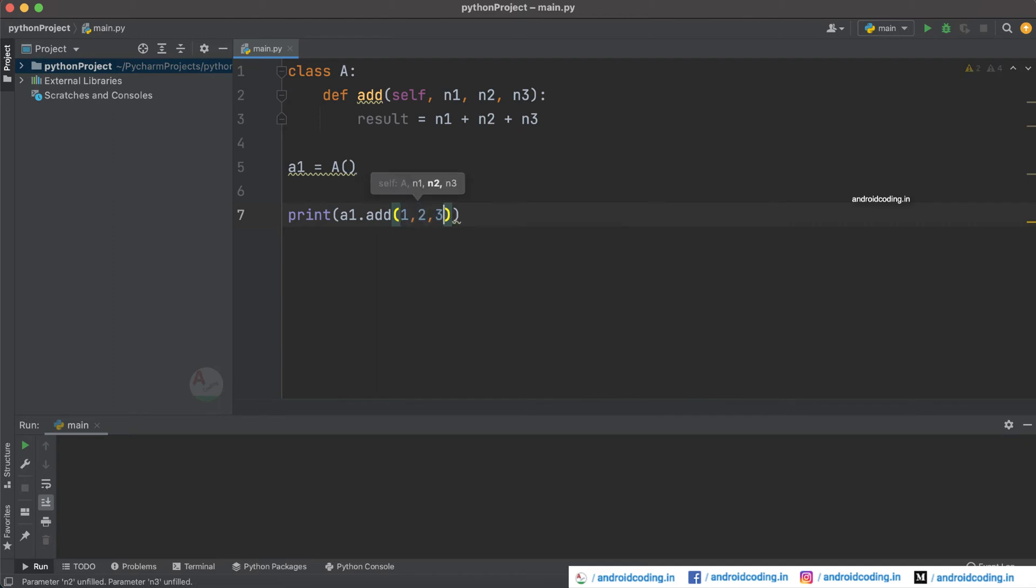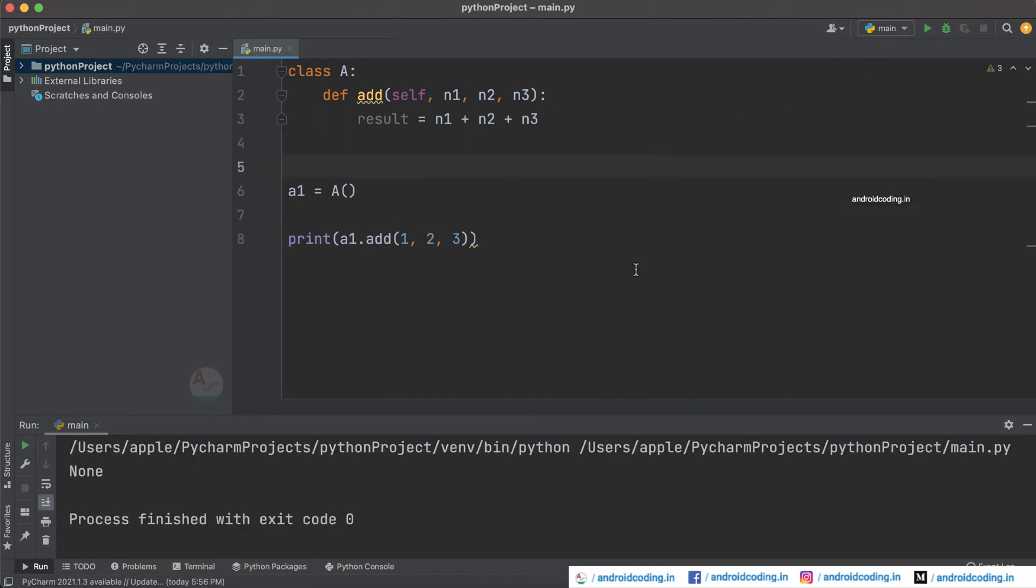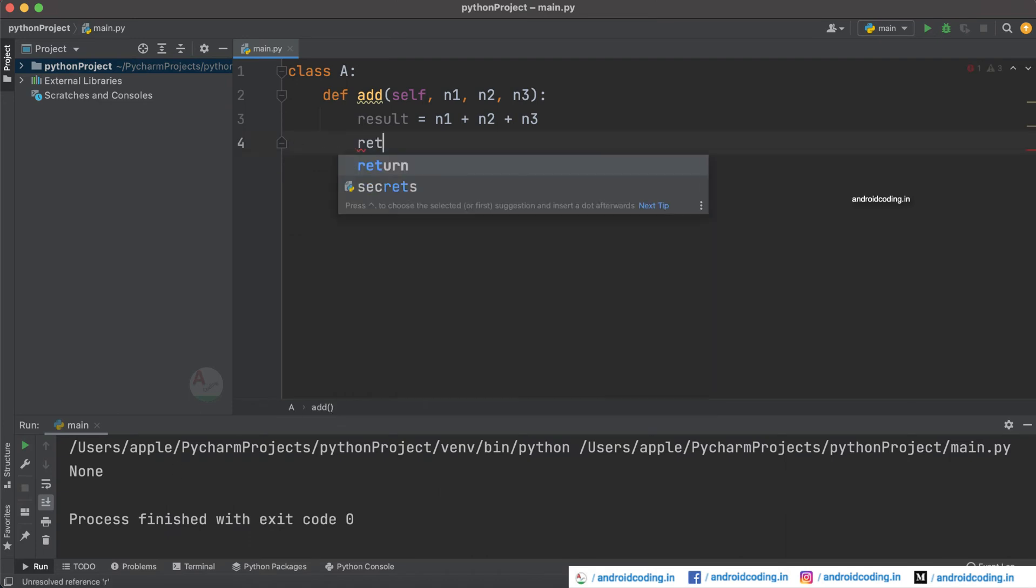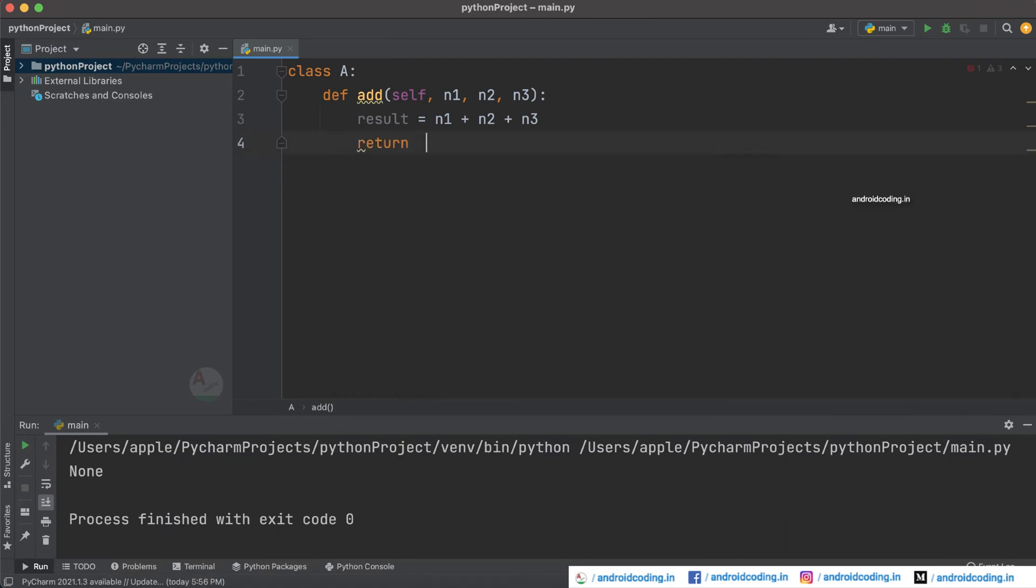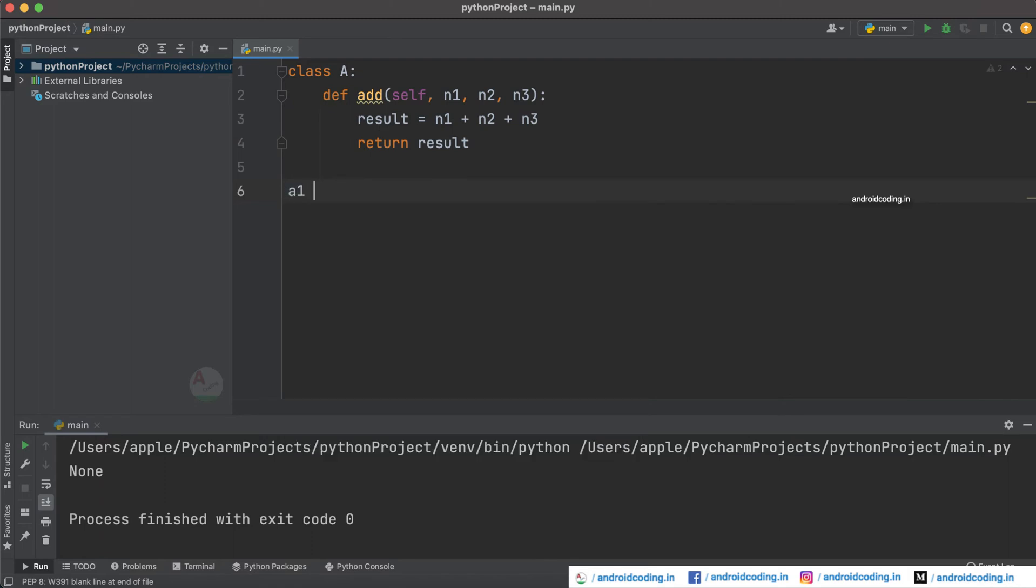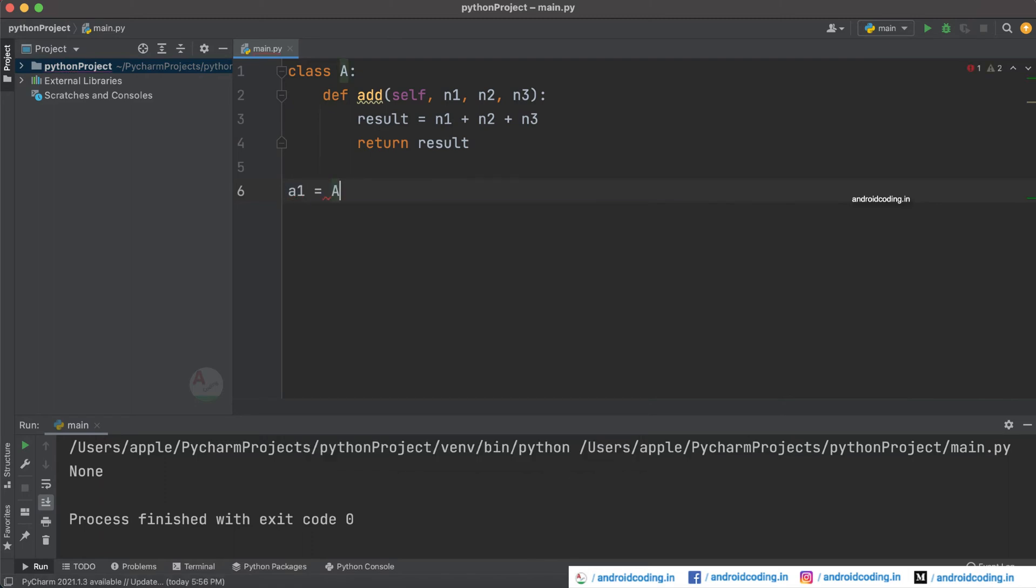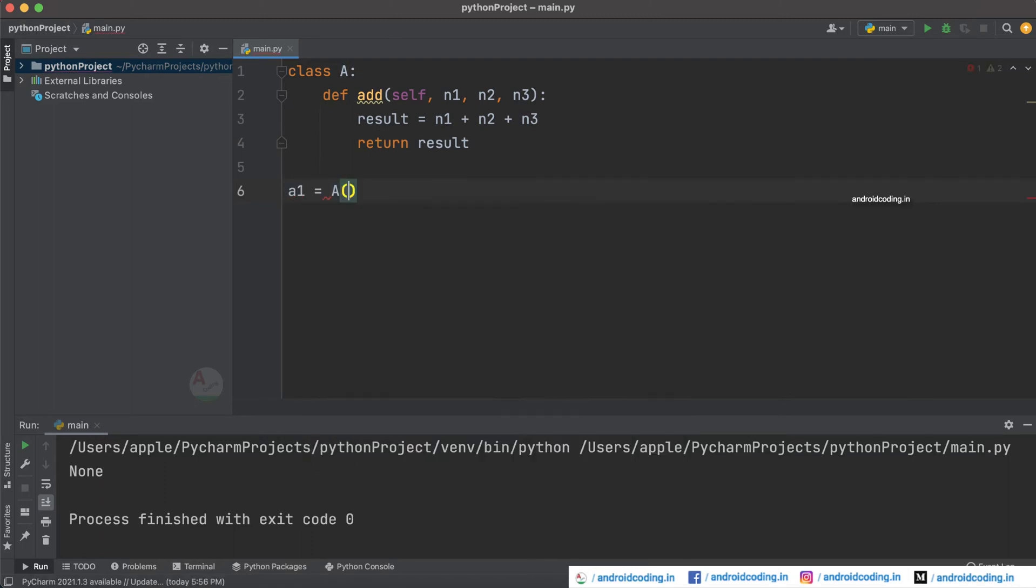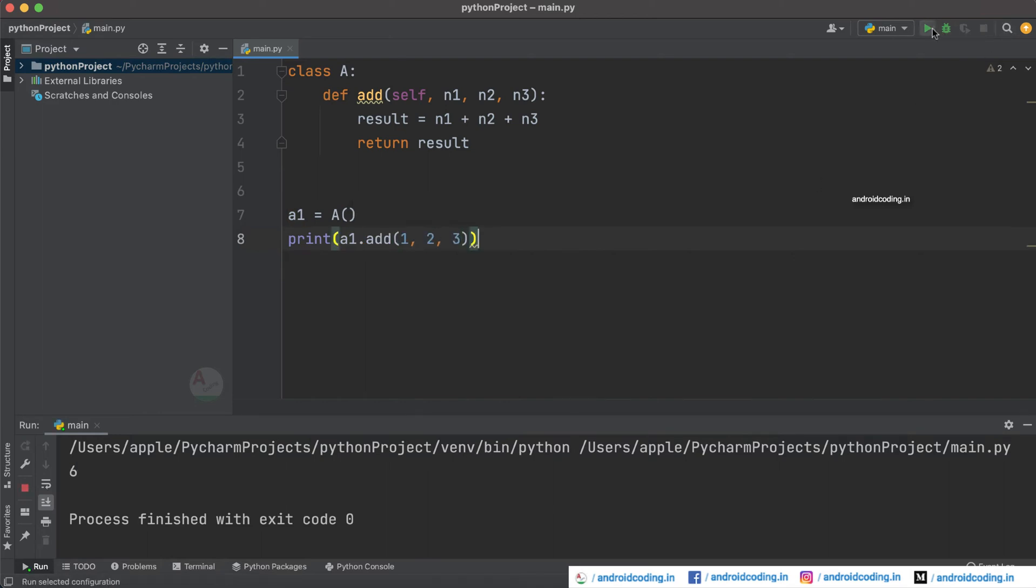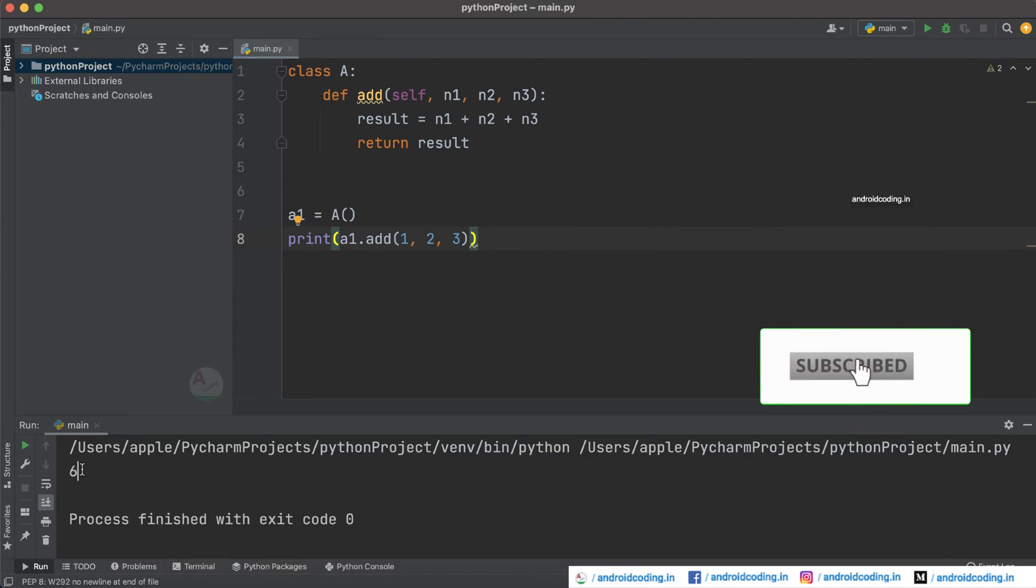Provide these values and now try to run this code and check the output here. Now you can just return result and try to create an object for class A, try to print one comma two comma three here. And now try to run this code so here we got the output to be six.